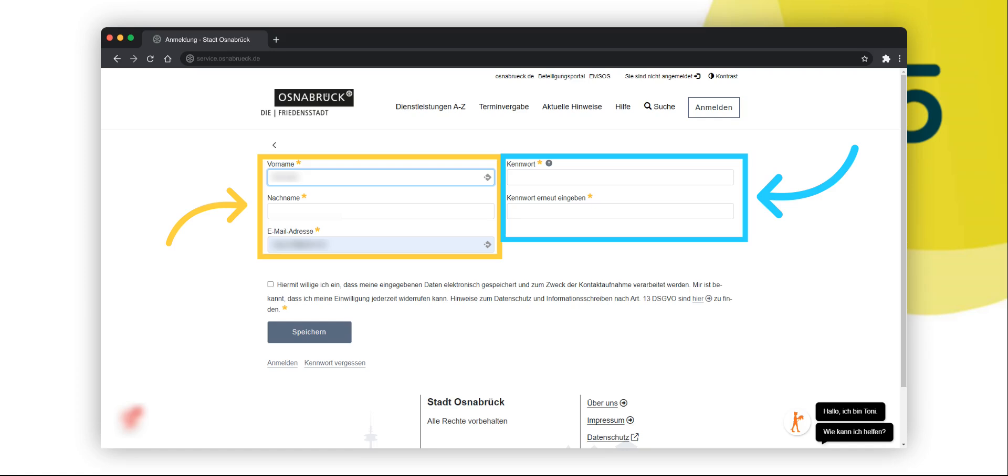Please enter your first name, surname and email address in the text fields provided. Please then assign a password and repeat the password in the appropriate fields. Please note that the password must be at least 8 characters long and contain a lowercase letter, an uppercase letter and a number.